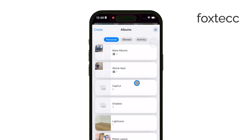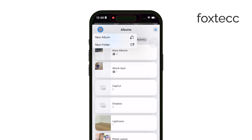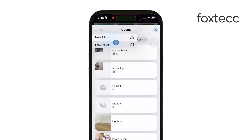What you want to do is tap All Albums to bring up the full list of albums on your device. In the top left corner, you'll see a Create button. This button lets you create both new albums and folders, which is key here. Albums are specifically for holding photos, while folders are designed to hold albums, so we can use folders to organize multiple albums together.